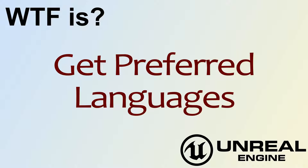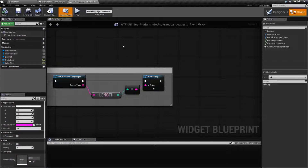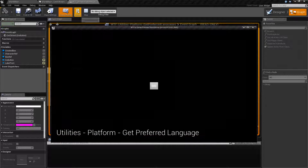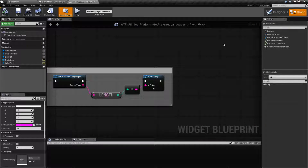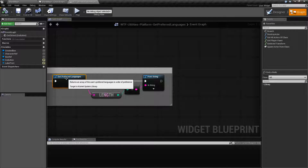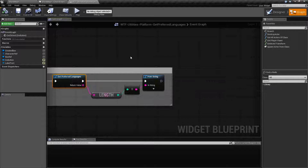Hello. Welcome to the video for What is Get Preferred Languages? Let me go ahead and run this example. We'll go ahead and hit go and we're going to get back zero. What I'm doing is grabbing the Get Preferred Languages node, which returns an array of the user's preferred languages in order of preference, getting the length and printing it out. And I get no result. I get nothing. It's empty.